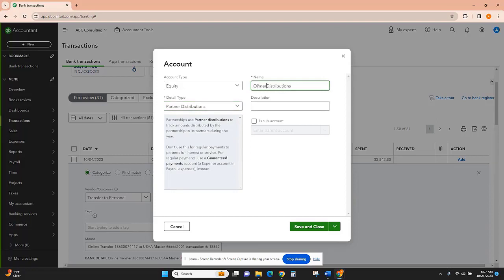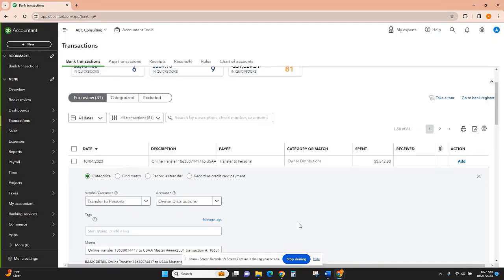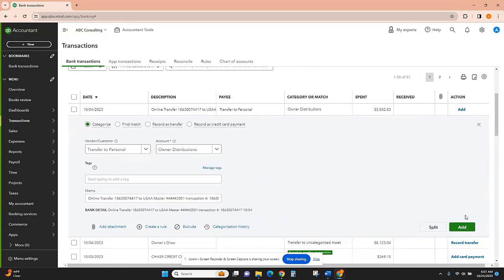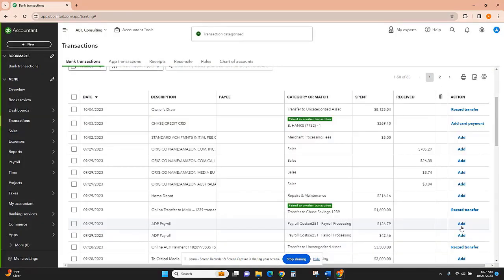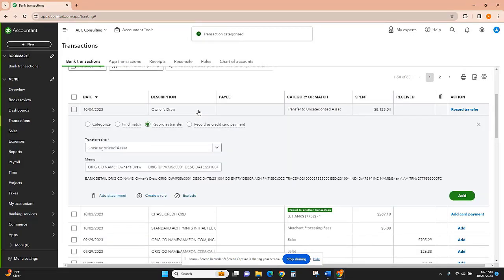partnership, so I'm going to change that to owner distributions. I'll close and add. Here is another transfer to personal account...